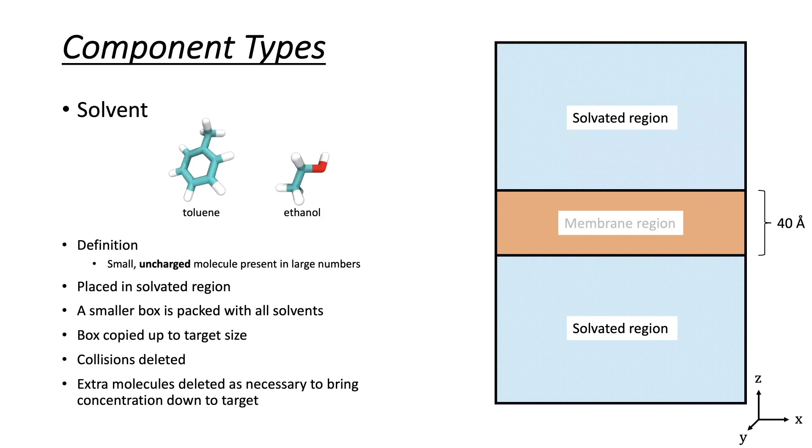In the previous video, we showed how to build mixed solvent systems which have many copies of small molecules. Because we needed many small molecules, we chose the solvent component type, as this reduces the time spent packing molecules.